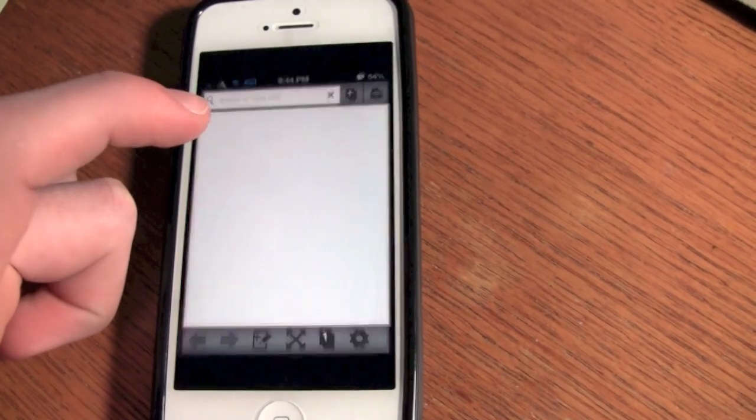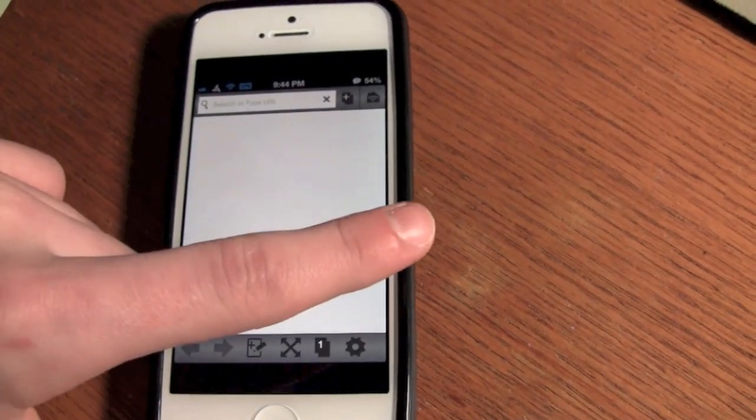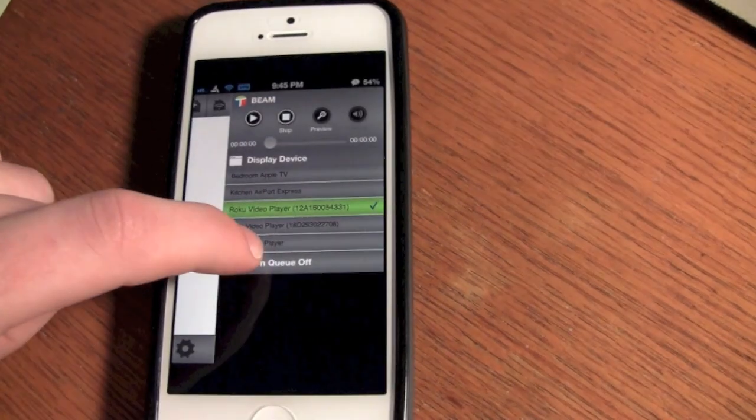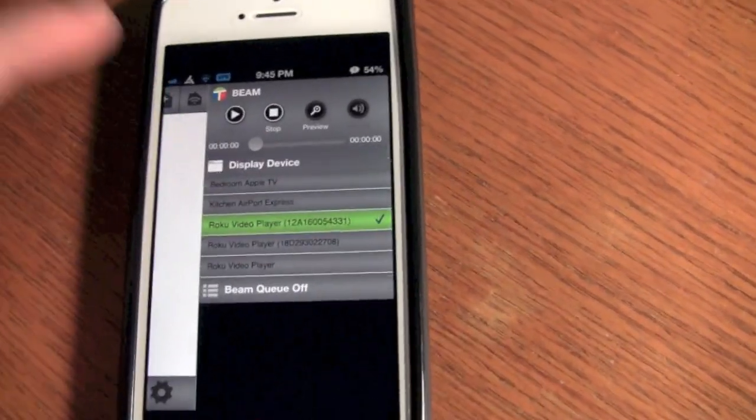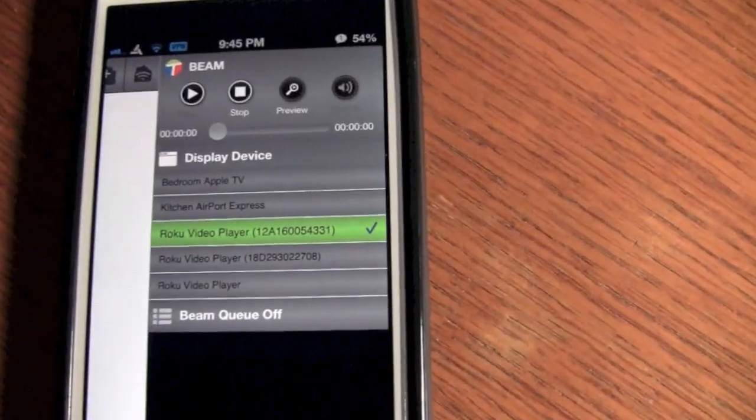The next thing you need to do is download the Twonky Beam app from either iOS or Android.